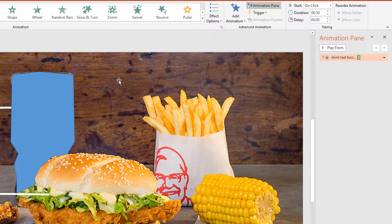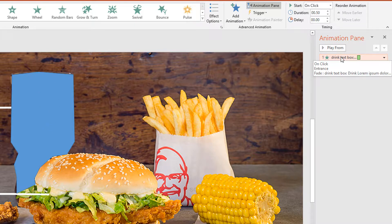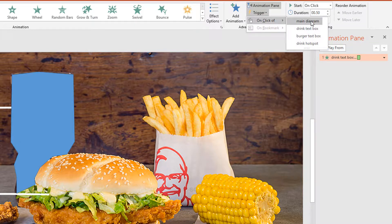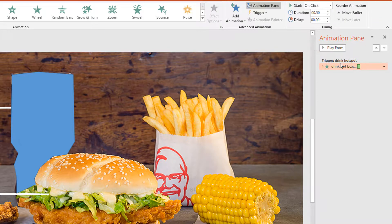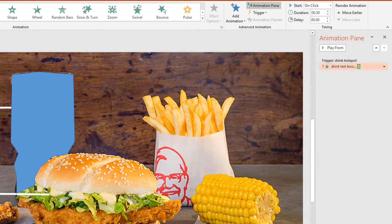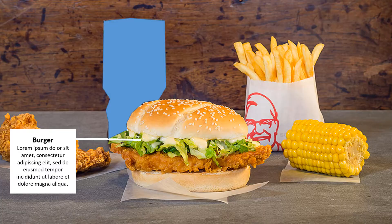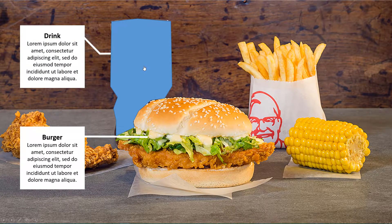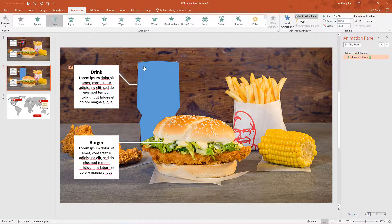What we want is this blue shape to be the trigger. So I'm going to click on the animation, go to trigger and instead I'm going to say on click of the drink hotspot. So now the trigger is the drink hotspot to cause this to animate. Let's just see if that's worked. Yes it has.